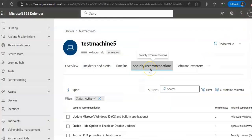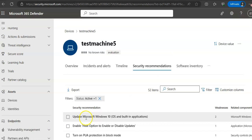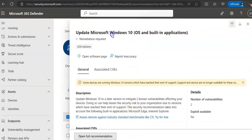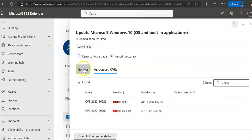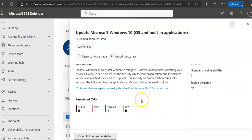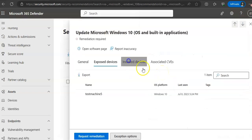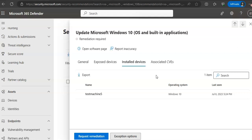The Security Recommendations are generated from Microsoft Defender for Endpoint's Threat and Vulnerability Management capability. Selecting a recommendation will show a panel where you can view relevant details. For example, 'Update Microsoft Windows 10 OS and built-in applications' will show the associated CVEs, and options to export devices or install on devices if there are any.